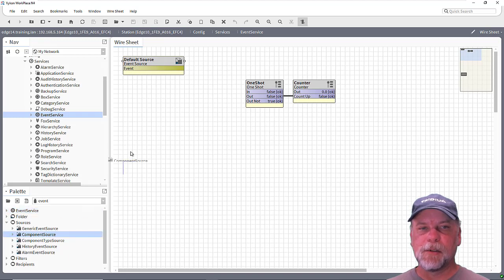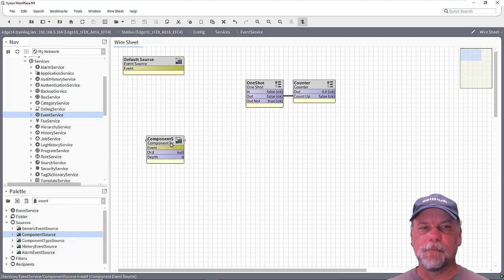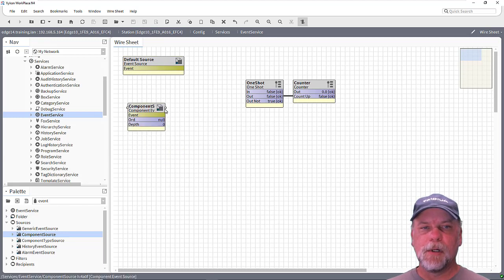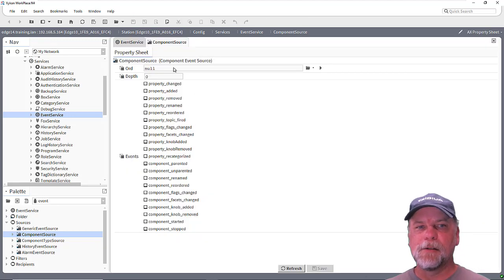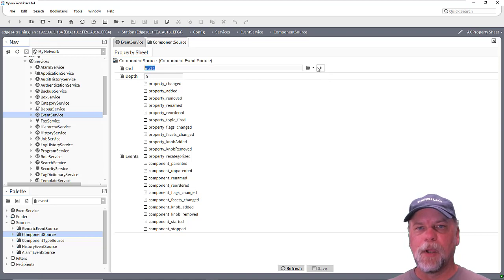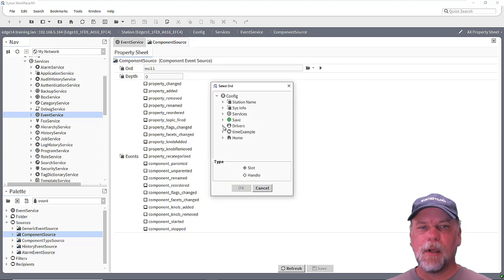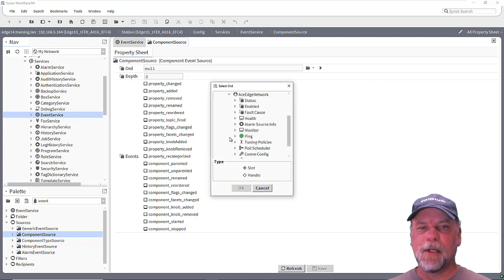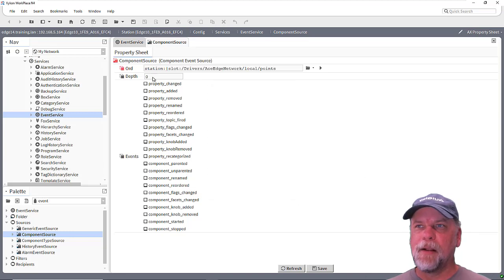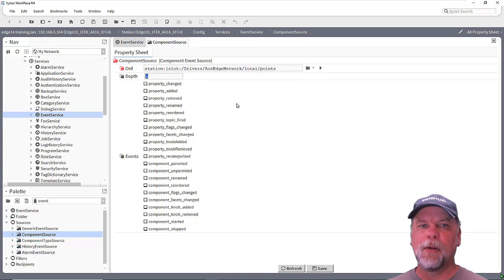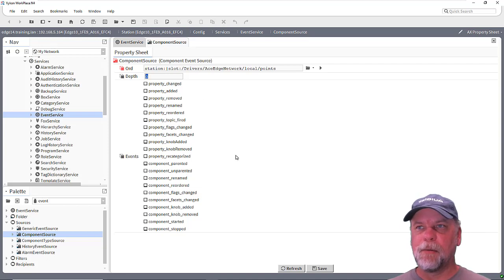To give you an idea how this works, I'll drag in a component source here and go look at the property sheet. There's an ORD property here, which says where in the station should this source monitor for component events from. So I'll use the component chooser and pick the drivers and the ACE Edge network, go into the local device, and select the points container. And then there's a depth which means how many children deep.